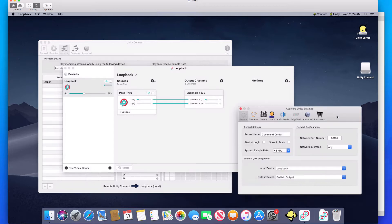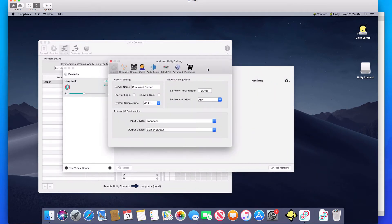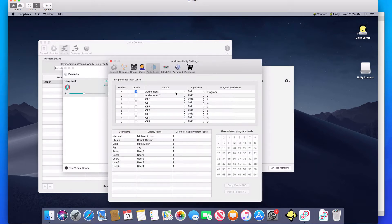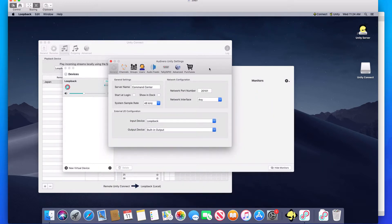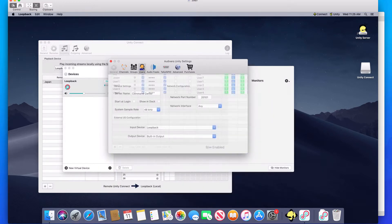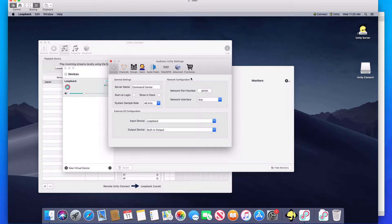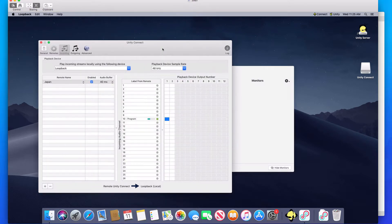In my Unity Intercom server, I have chosen my input device to be Loopback. Therefore it is receiving audio on Loopback, and I've set audio input 1 to be the default audio feed. What's happening now is people who are on Unity Intercom — logged in and running around in Japan — are able to hear the program feed on their Unity clients.